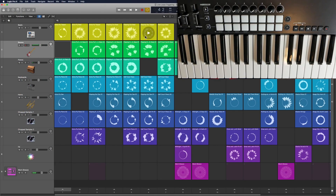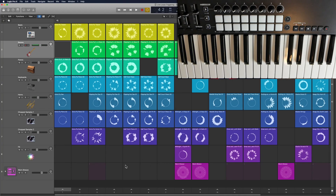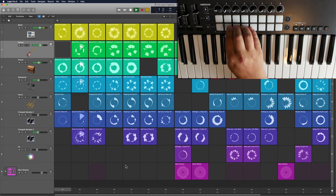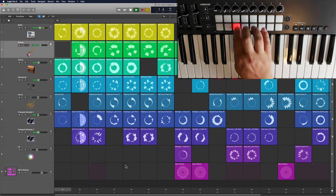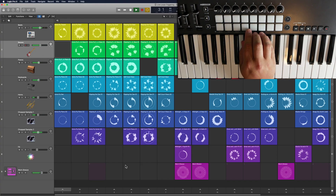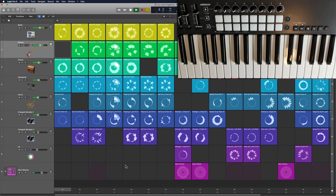Then I'm going to turn Learn Mode off and press Command+Return to stop all cells. Now I can go back into my mixer, pull up my master VCA, and I should be able to trigger each of these scenes. But I've still got to press Spacebar and Command+Return to stop playback every time.